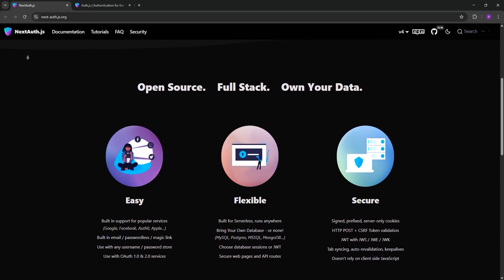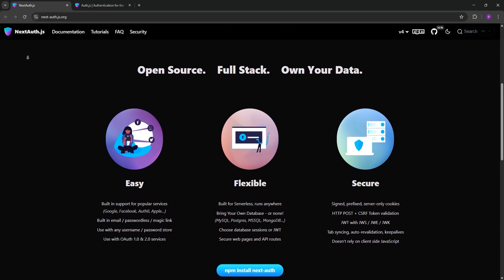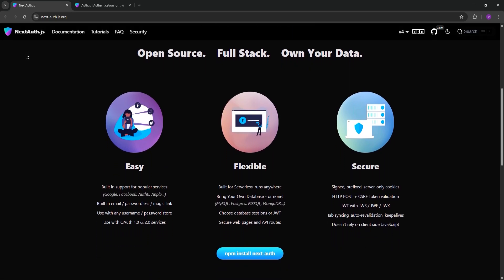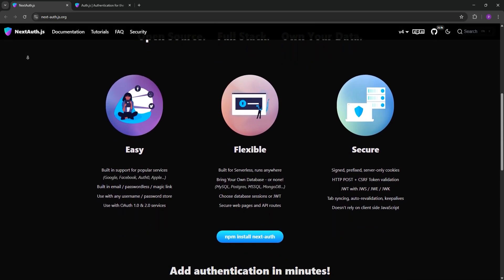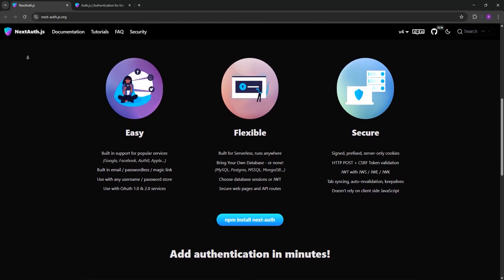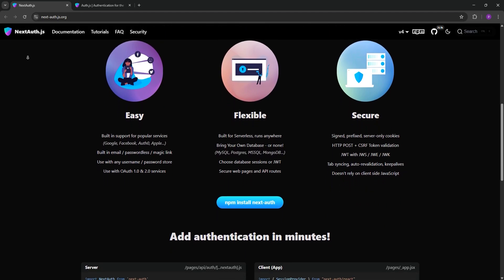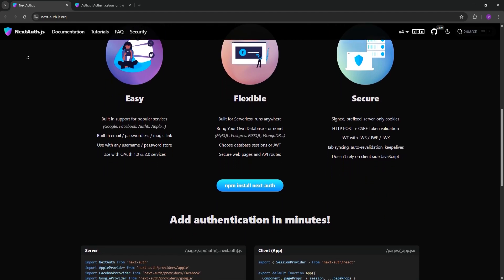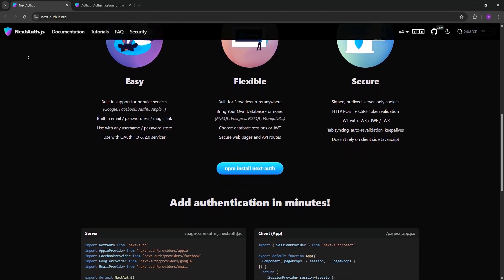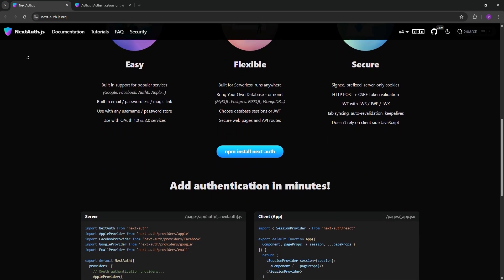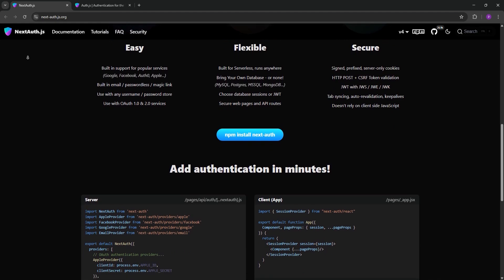First up, we have NextAuth.js. It's a popular open-source authentication library built specifically for Next.js. It supports OAuth providers like Google and GitHub, email and password logins, and passwordless sign-ins.